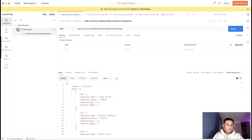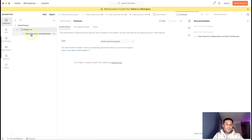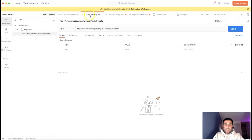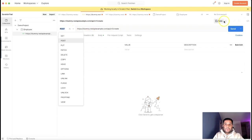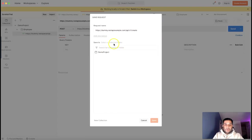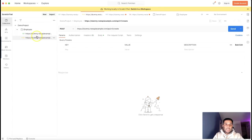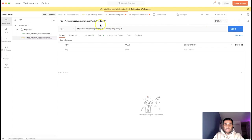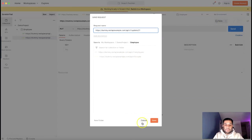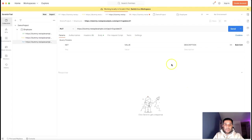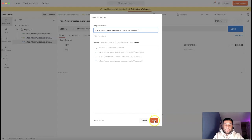When I click Save, you can see a structure has been created. This is the root folder — my Demo Project — and inside it I've created an Employee folder where I'll save all employee APIs. I've saved the GET request. Similarly, I'll select the POST request and click Save, navigate to Demo Project, select Employee, and click Save. Now that API is added too. I do the same for the PUT request and finally the DELETE request — just click Save each time.